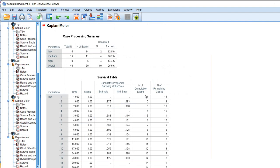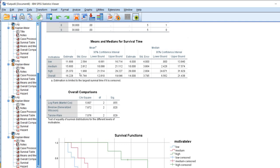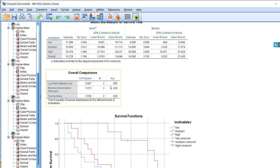We'll click on OK, and again, we get our output. You can see the means and medians for the survival times for the three groups in this case. We also have our test for overall comparisons comparing the three groups overall in terms of their survival curves.